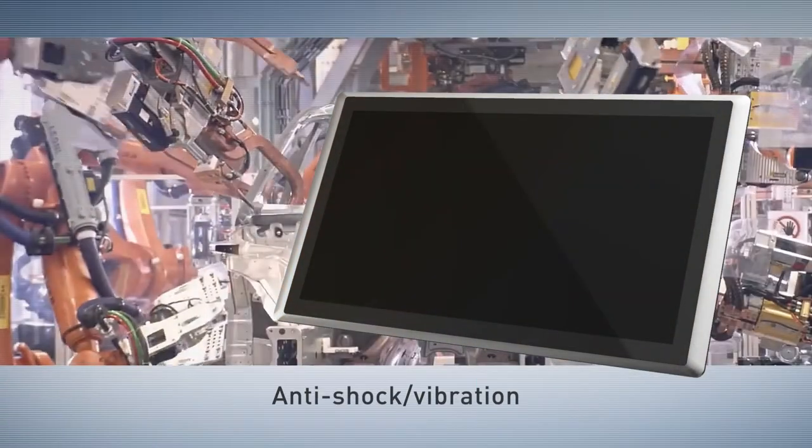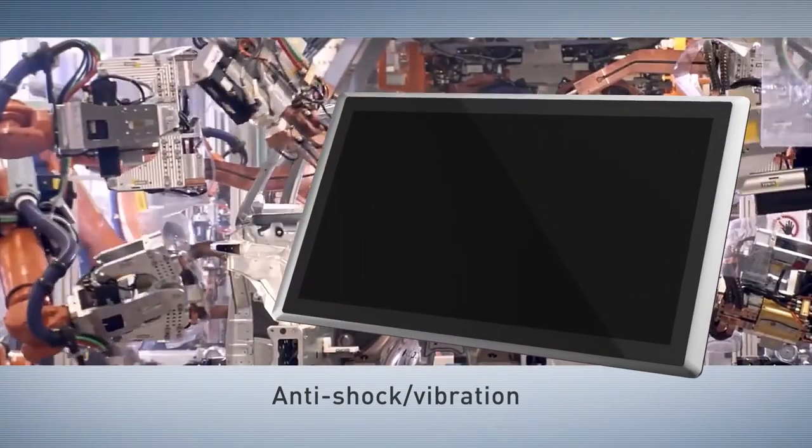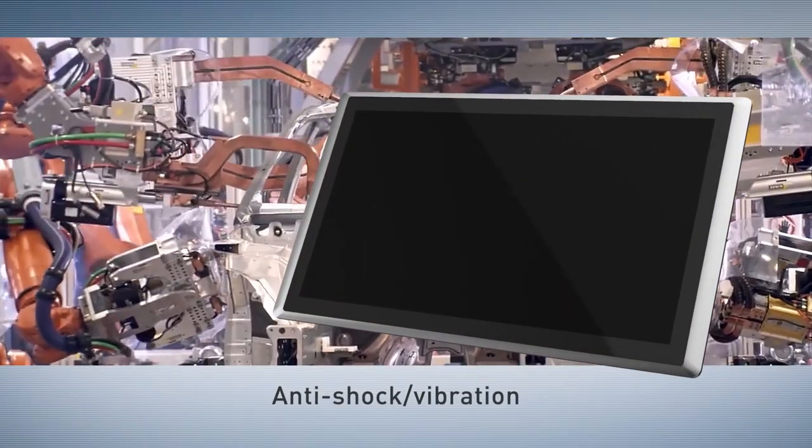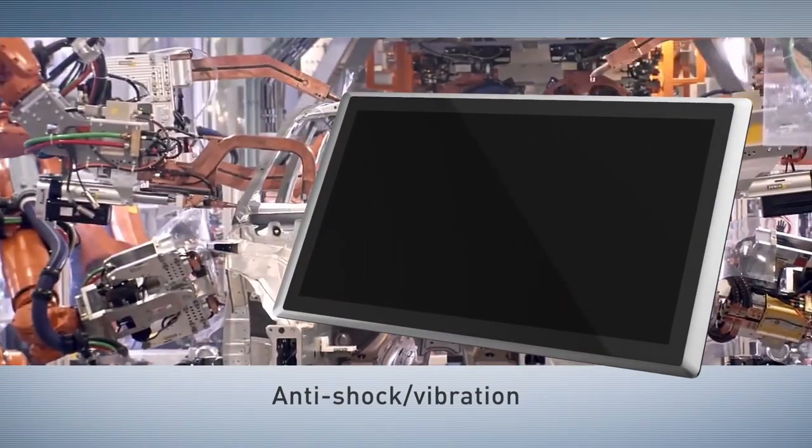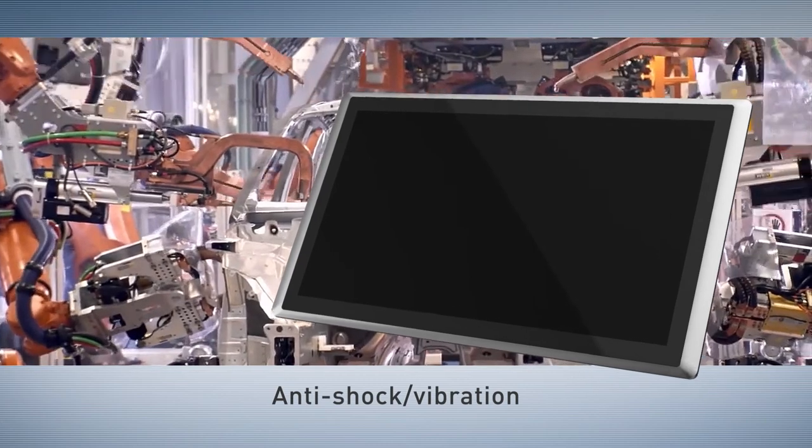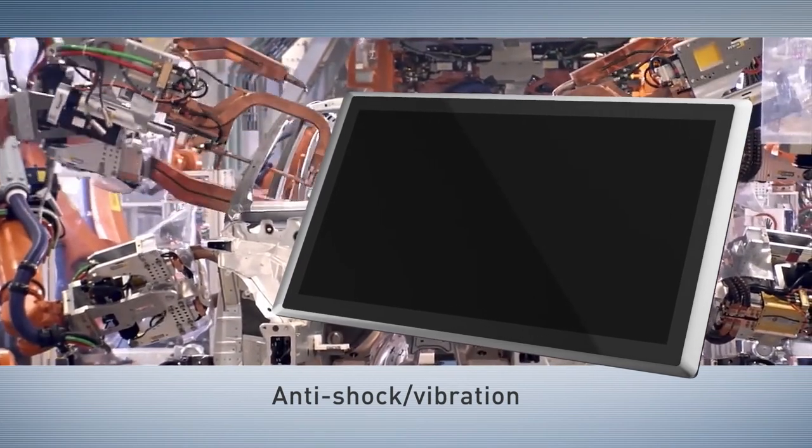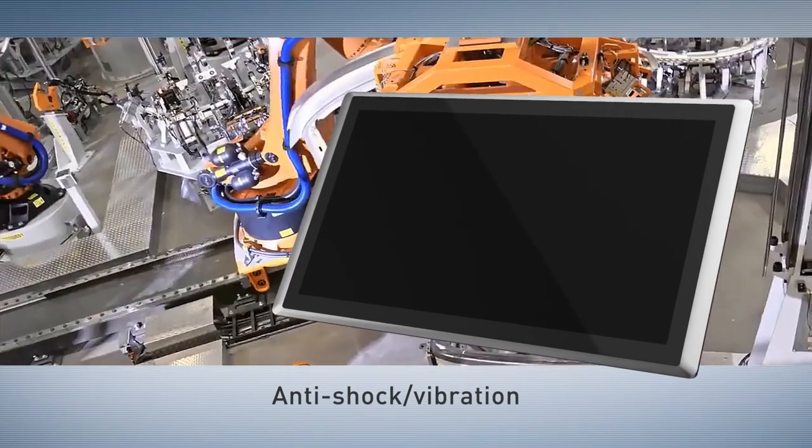With anti-shock vibration design, it ensures operation under extreme conditions, particularly in factory environments.